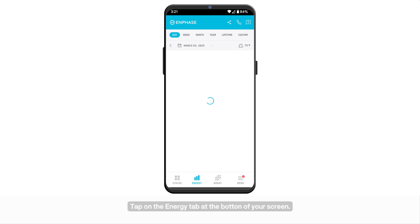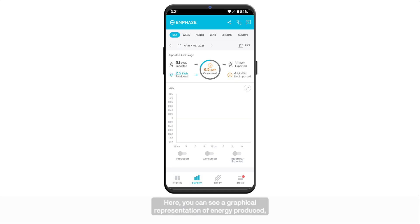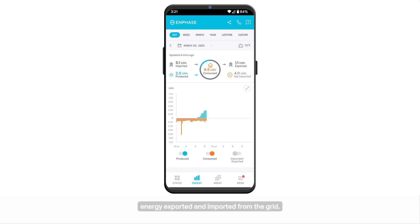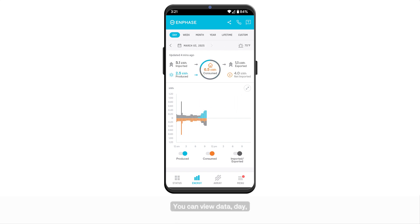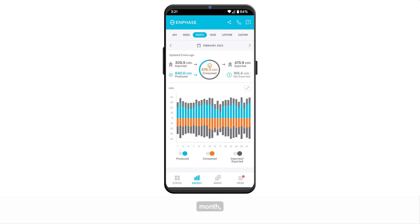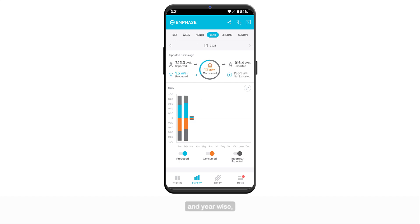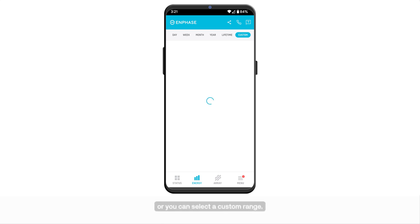Tap on the energy tab at the bottom of your screen. Here you can see a graphical representation of energy produced, energy consumed, energy exported and imported from the grid. You can view data day, week, month, and year wise, since lifetime, or you can select a custom range.